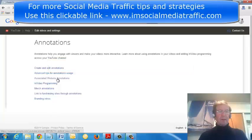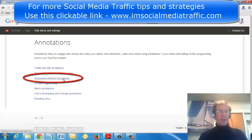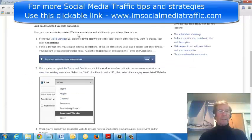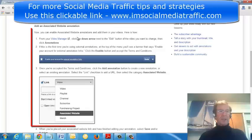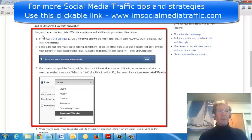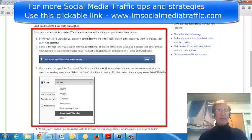I'll click on Associated Website Annotations, and in this section here it tells me how to enable an Associated Website.